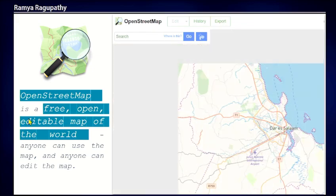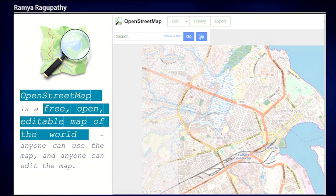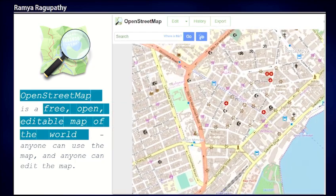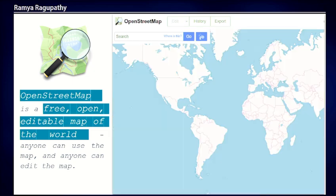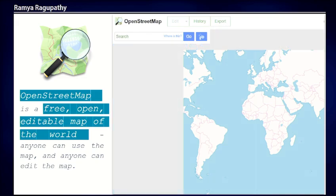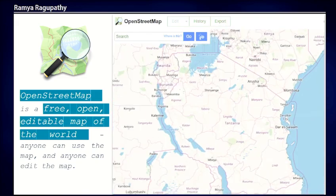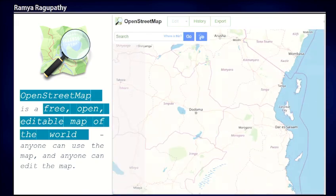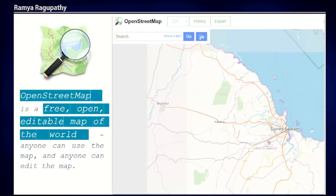All the humanitarian response that we do — all the mapping efforts, be it crowdsourcing and mobilizing contributors, or forging partnerships, or capacity building, or any products that we build around the humanitarian response — everything is centered around the idea of OpenStreetMap.